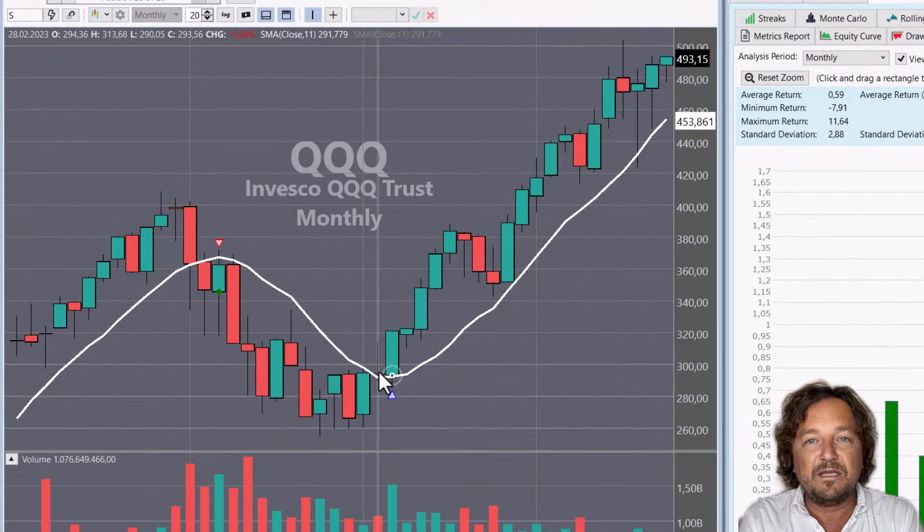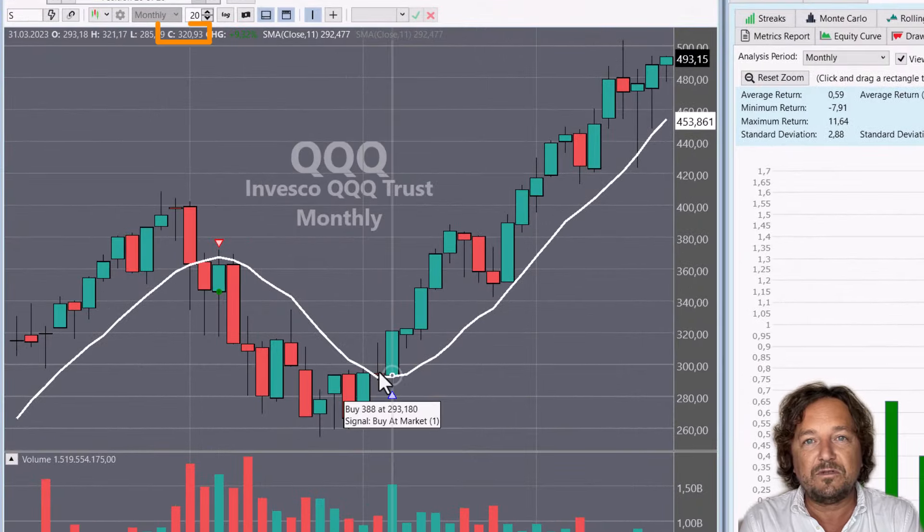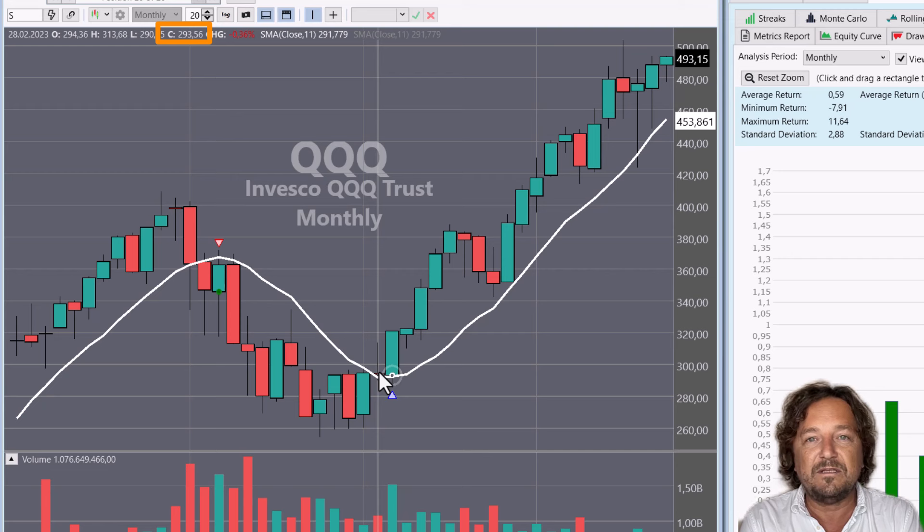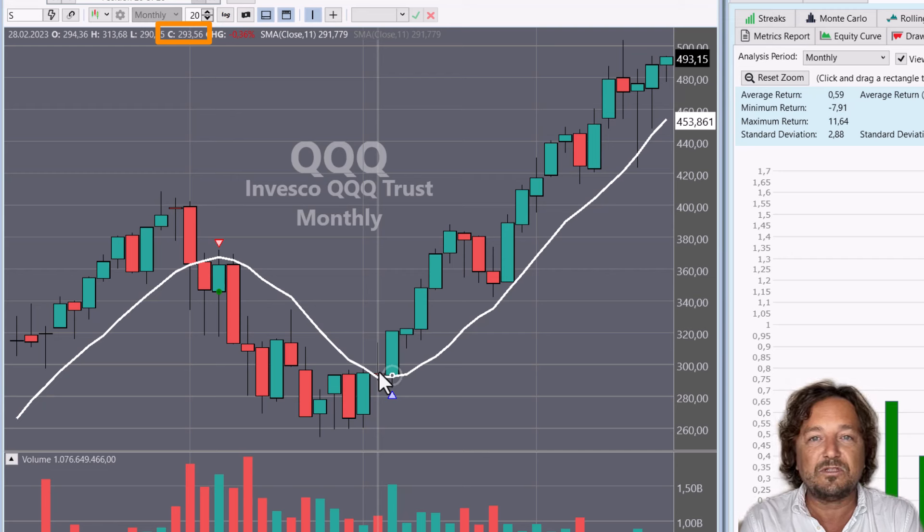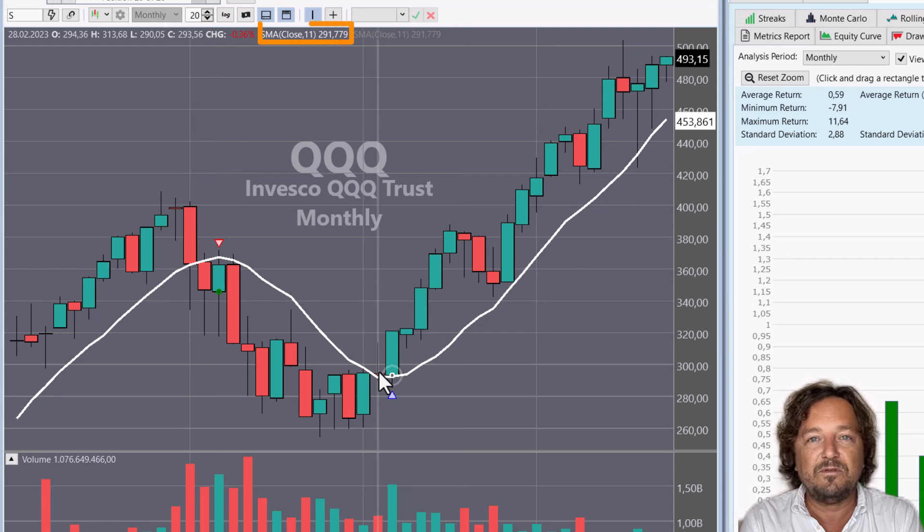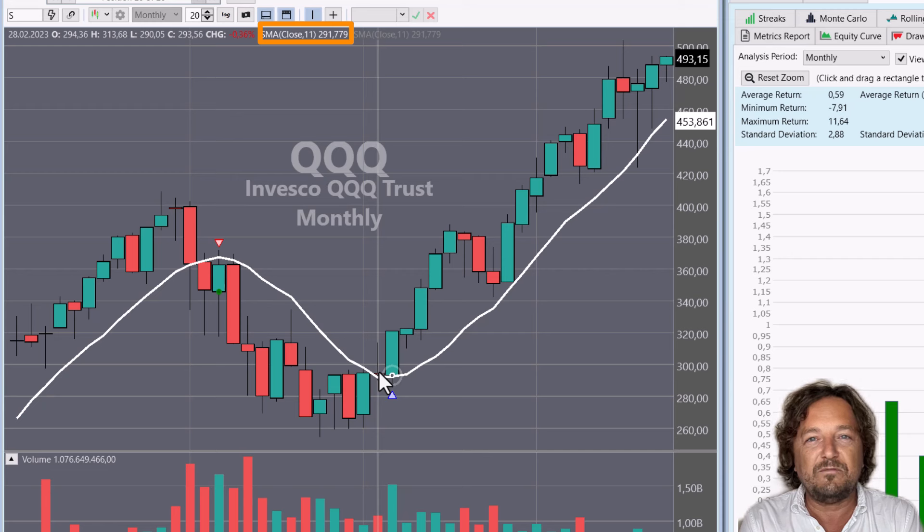In our case, it was March 23. And as you can see, the close was just above the moving average. And that's when we bought on the very next day.